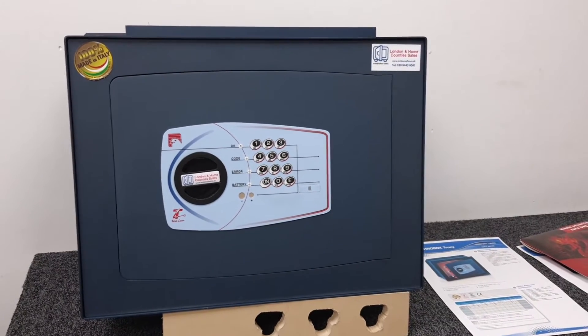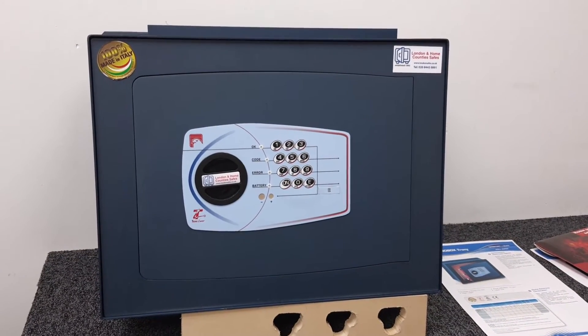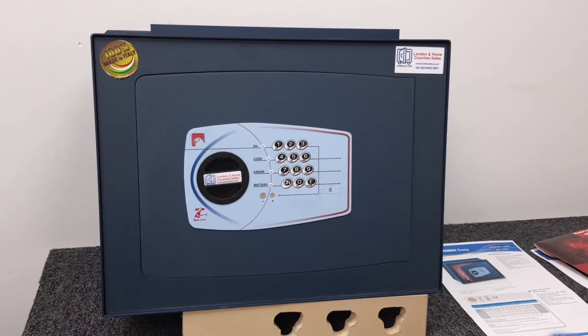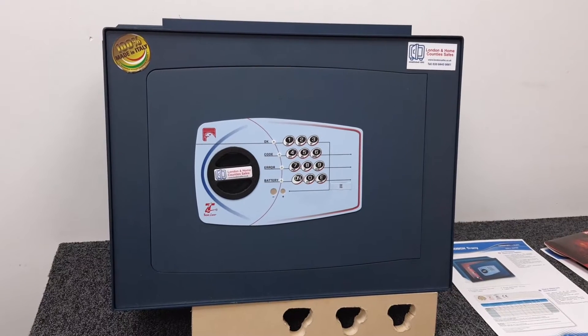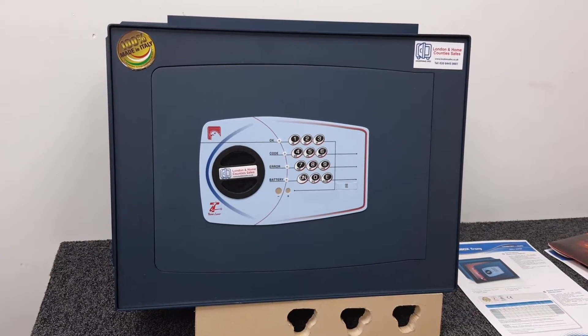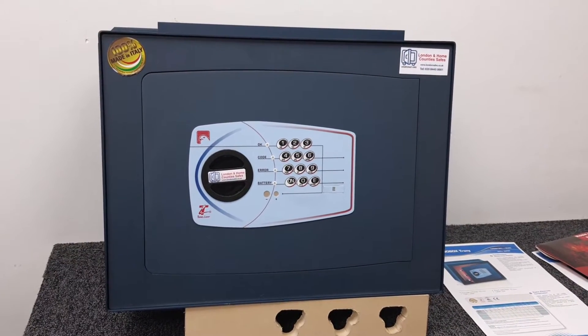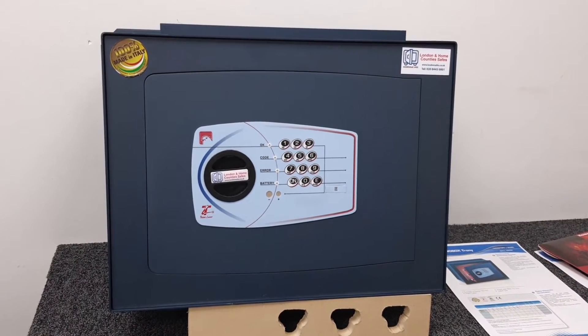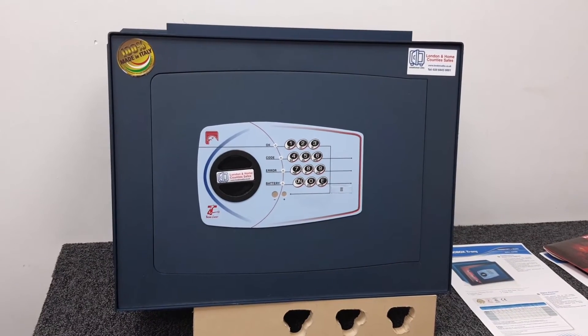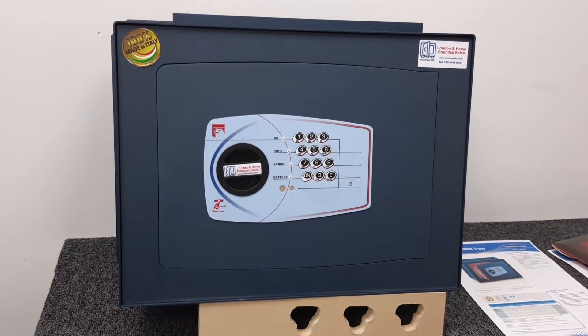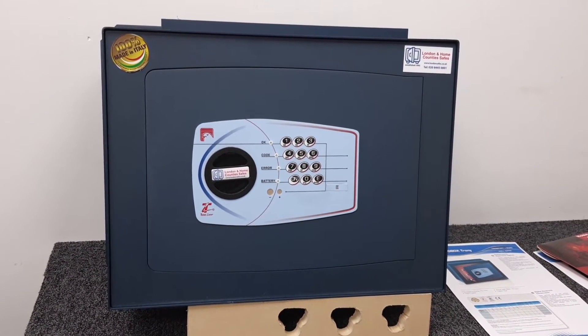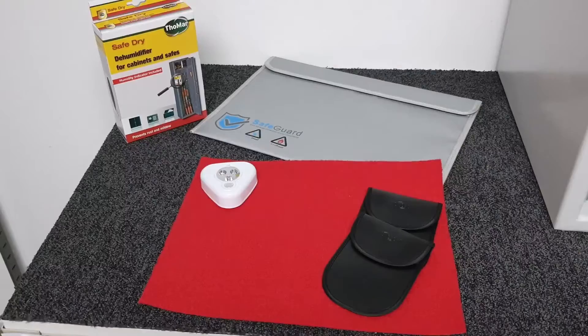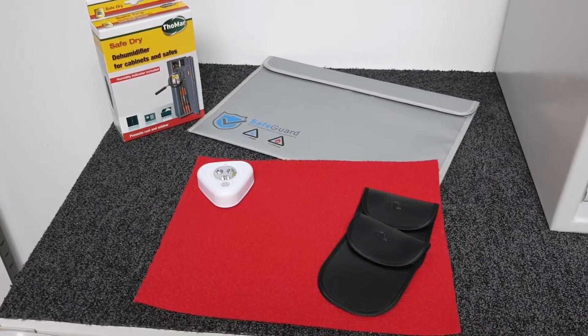I mentioned earlier about the fire retardant document wallet. If you are buying a safe from us, there's a few accessories that you can purchase at checkout. I'm going to cut to a video that I made on a different day that explains those.